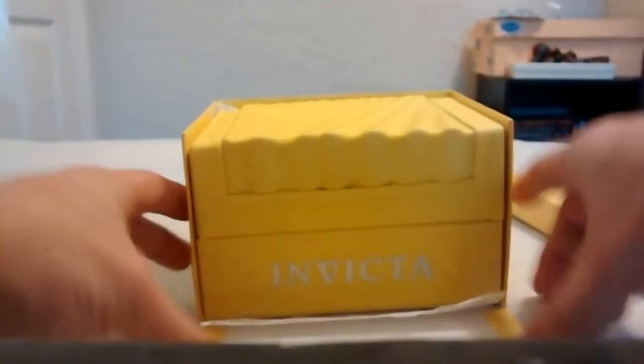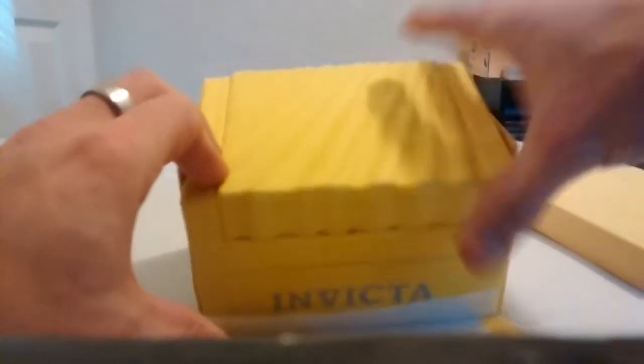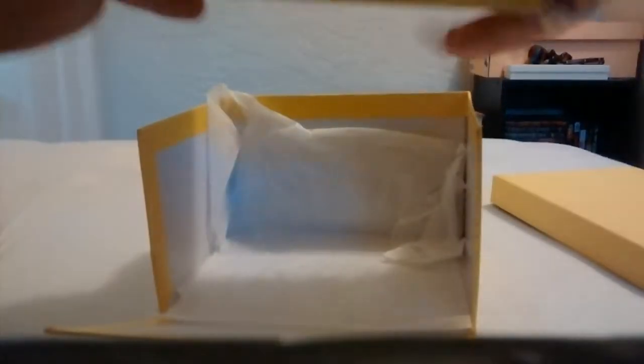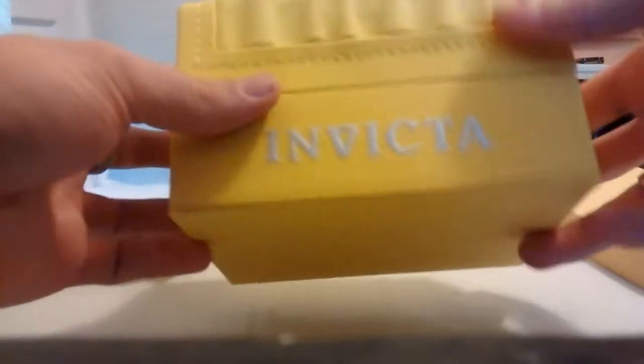The front folds down like this, which shows the Invicta case, you could say. Get it out of the way. Nice little packaging box.